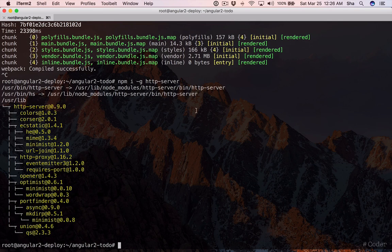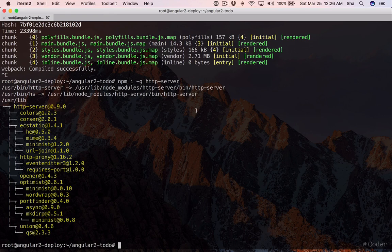Now we can use the ng build command to compile our project. We'll pass the AOT flag to optimize our code.